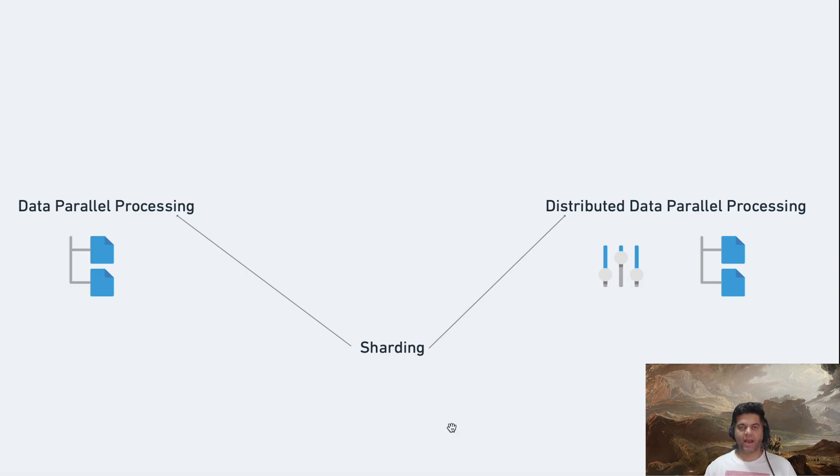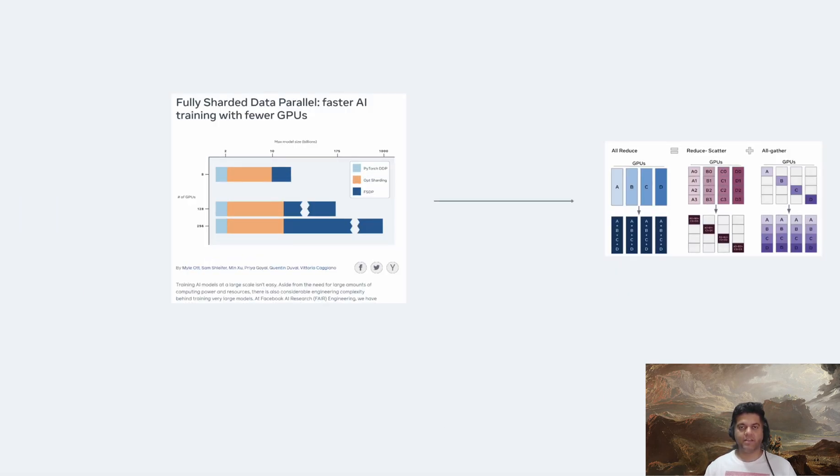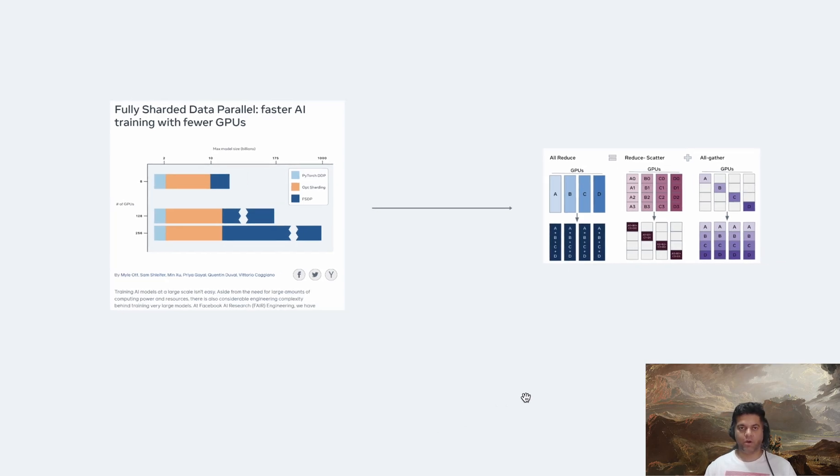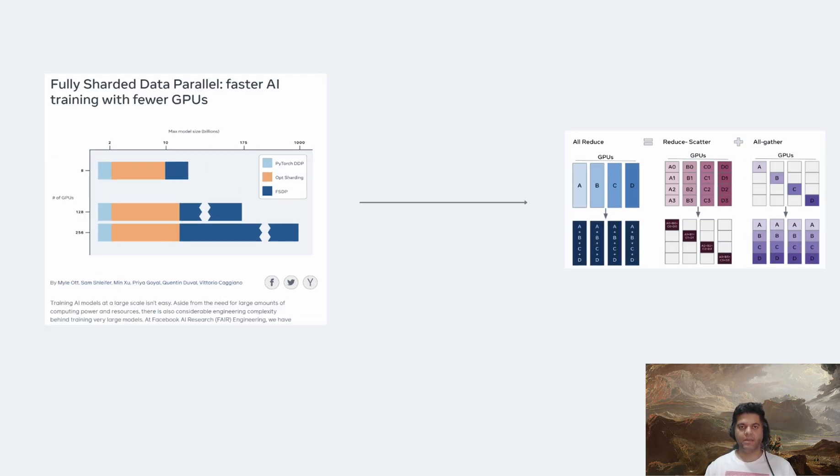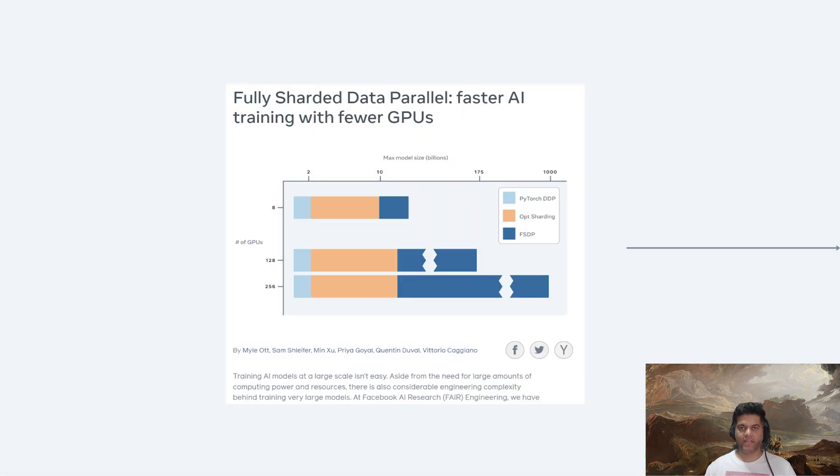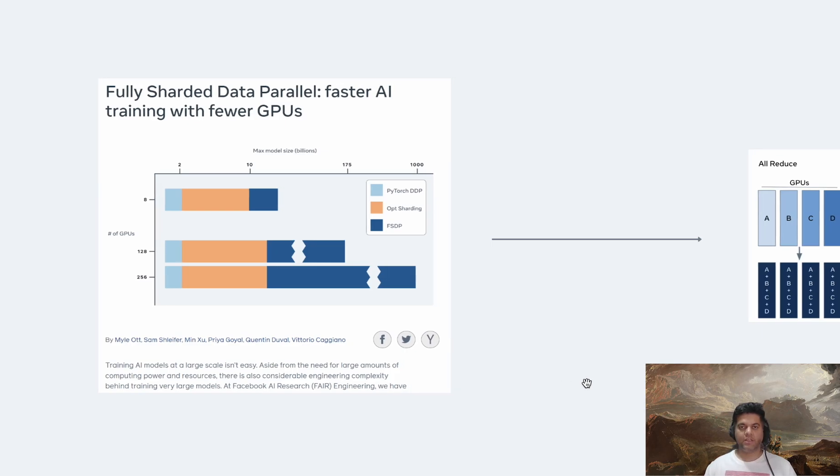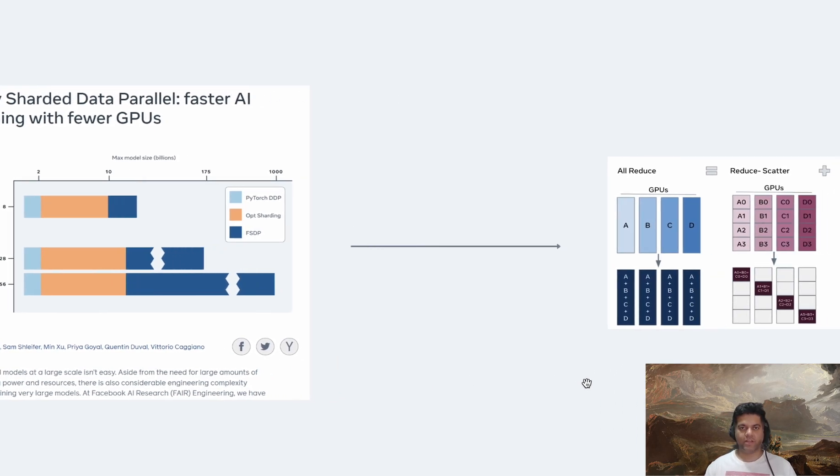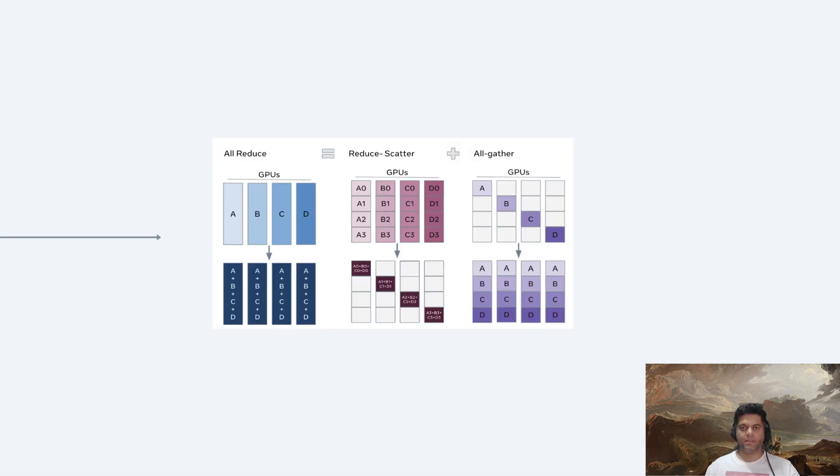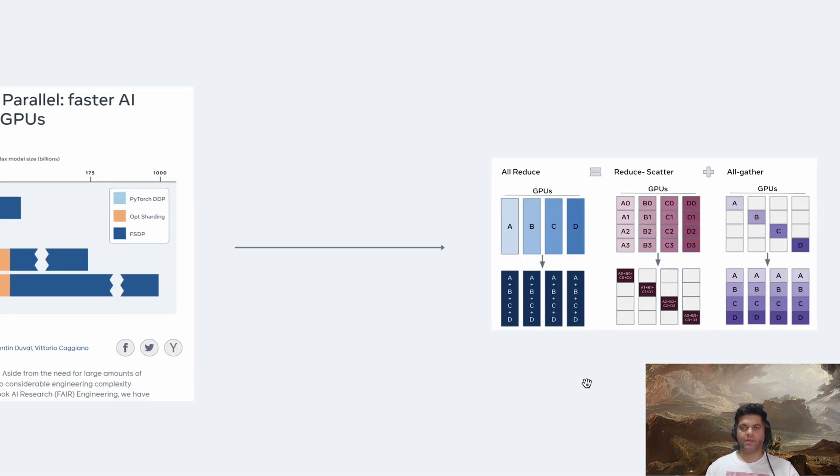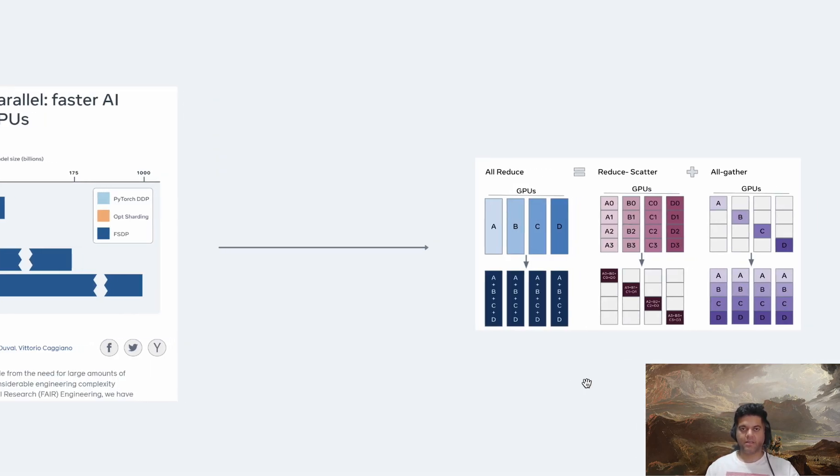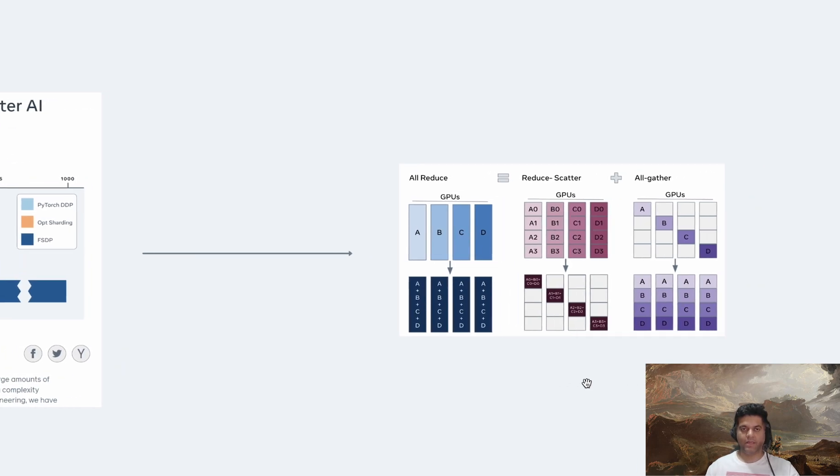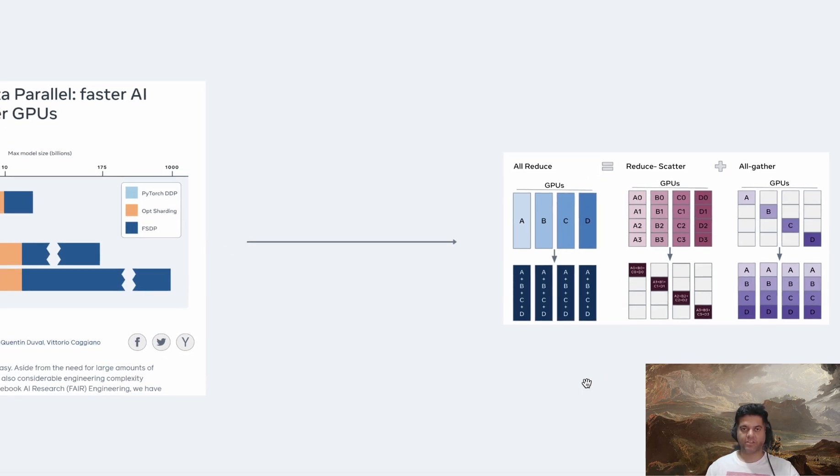Let's take the example of a highly popular sharding method called FSDP, which is the fully sharded data parallel. I'll leave a link to this meta engineering blog in the description. FSDP is a type of data parallel training algorithm. Although the parameters are sharded to different GPUs, the computation for each micro batch of data is still local to each GPU worker. This conceptual simplicity makes FSDP easier to understand and more applicable to a wide range of usage scenarios. Compared with other sharding methods, FSDP shards parameters more uniformly and is capable of better performance by communication and computation overlapping during training.